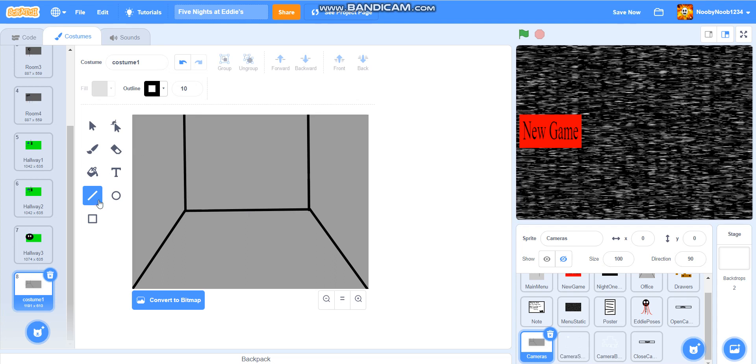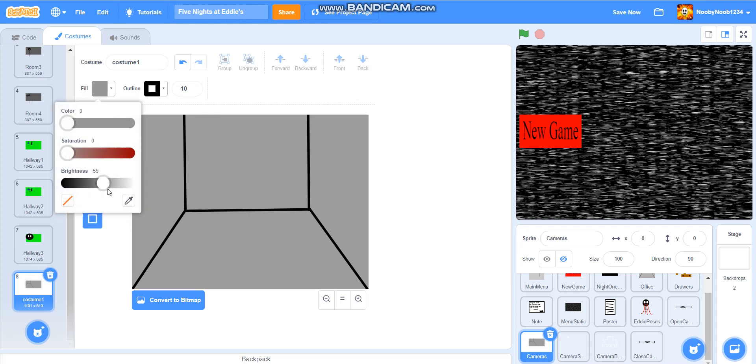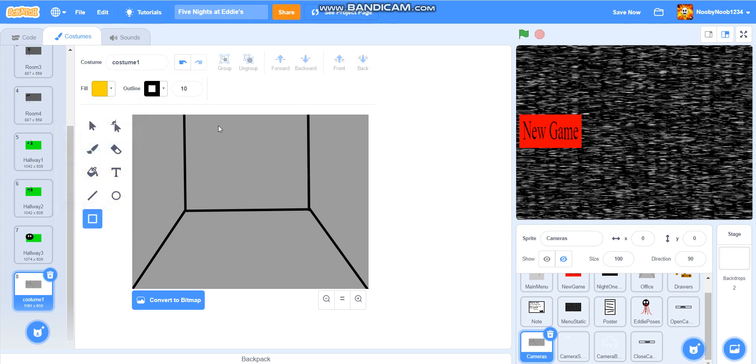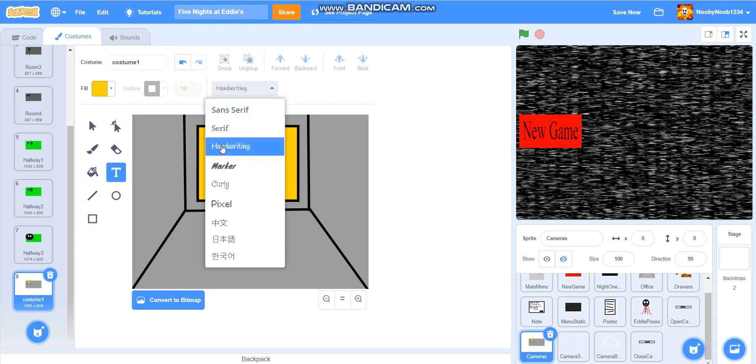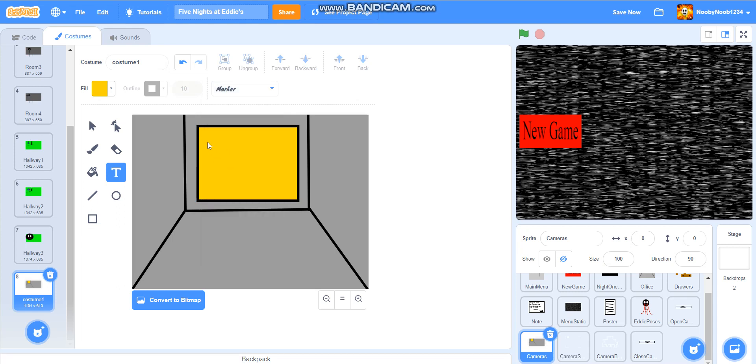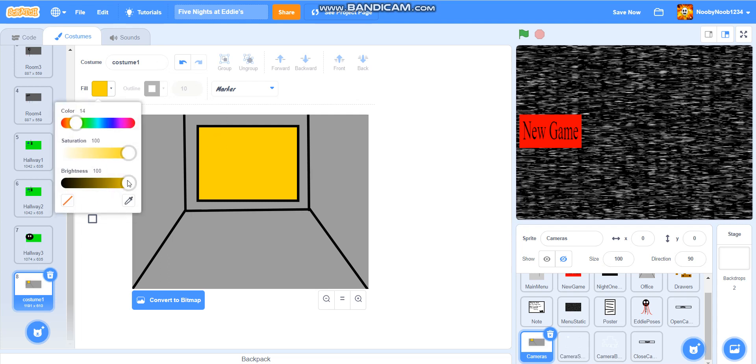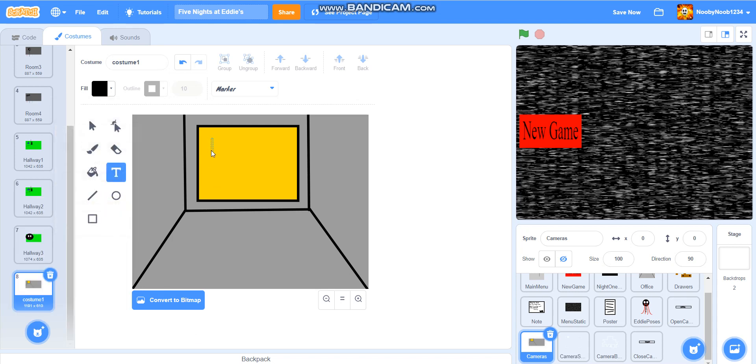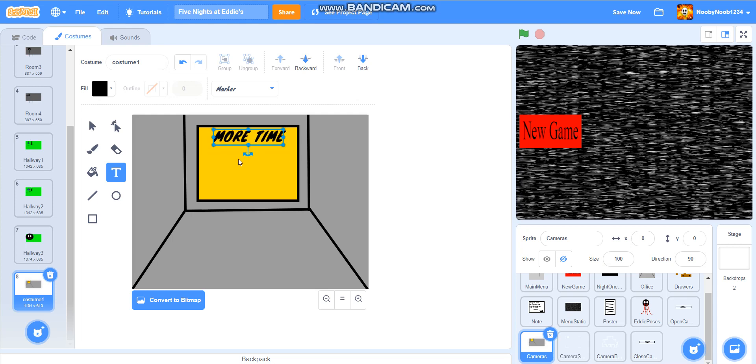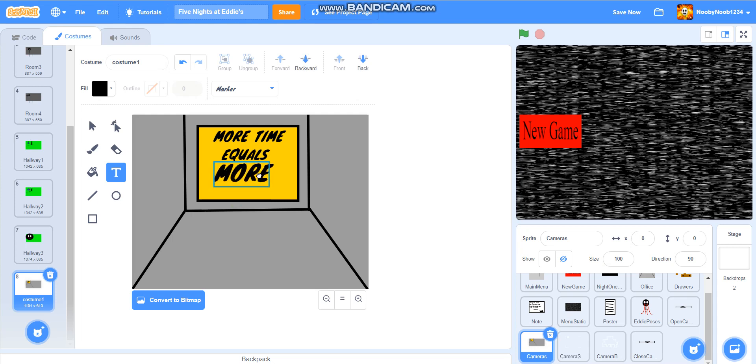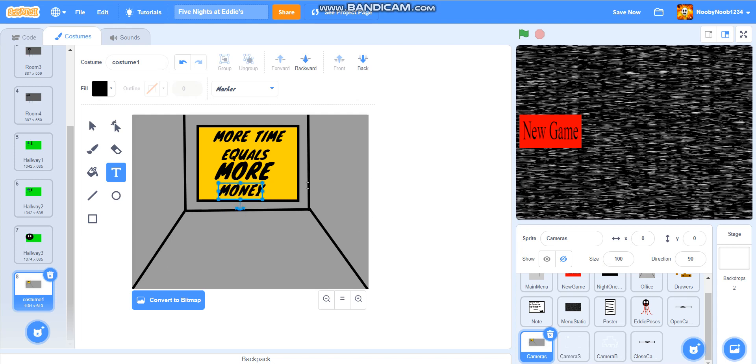So, we're going to have a billboard that reads more plans equals more money. We're going to have a billboard that reads more time equals more money. Yeah, sorry about that. Basically, the kids kind of area needs money because they're at bankrupt or something, I don't know.